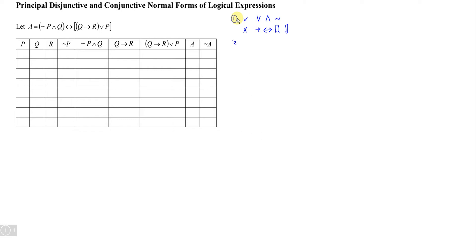Secondly, we have to involve all the primitive statements and their negations. For example, if a logical expression has p, q, and r as primitive statements, then we must have p, q, r, and all their negations: not p, not q, and not r.